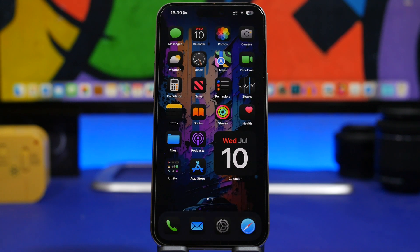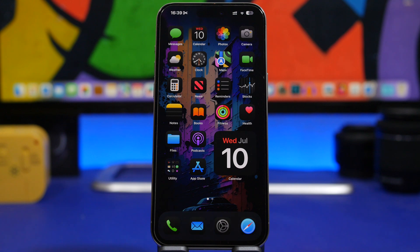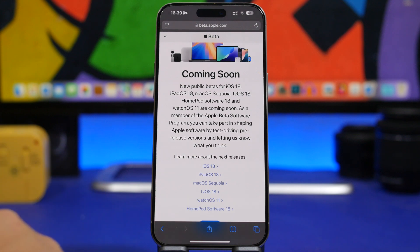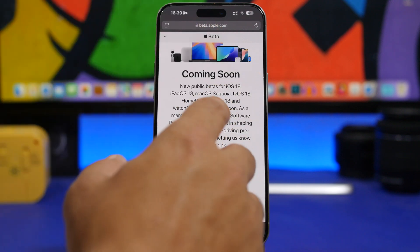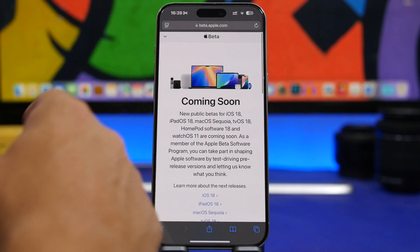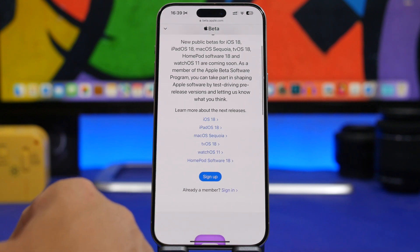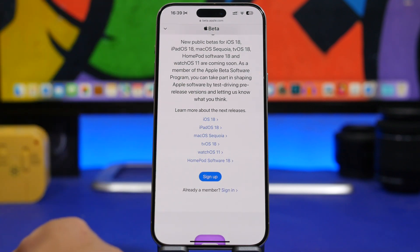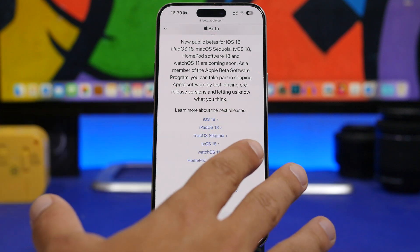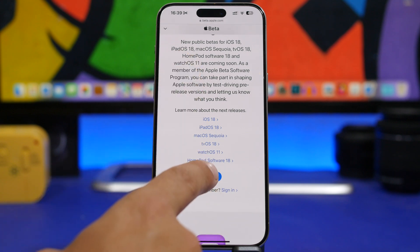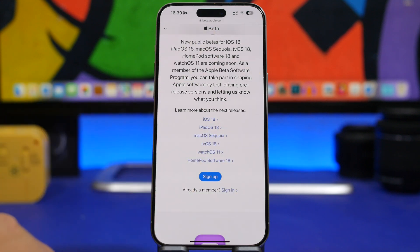Now let me show you how to actually install this update. Head to Safari and visit the link in the description — it's beta.apple.com. You'll see a page that says "Coming soon: new public betas for iOS 18, iPadOS 18, macOS, and tvOS." Right there you'll have the Sign Up button — just tap on it and sign in with your Apple ID.